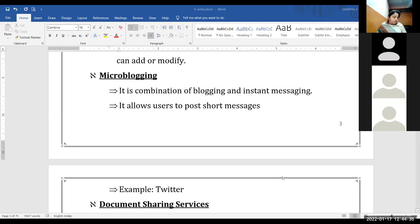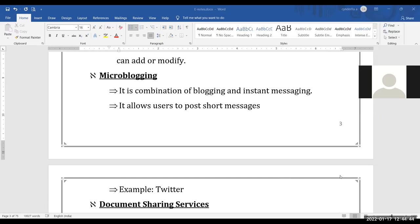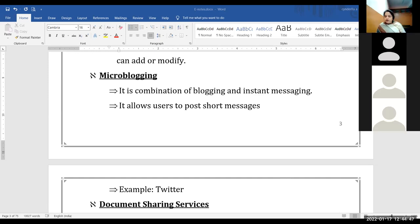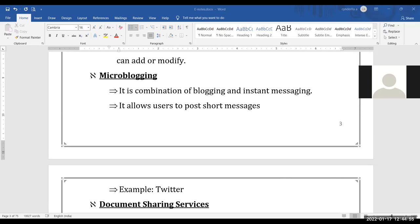How many of you are using Twitter for any purpose? Anyone who is using Twitter or having an account on Twitter? No one is using Twitter — just me.